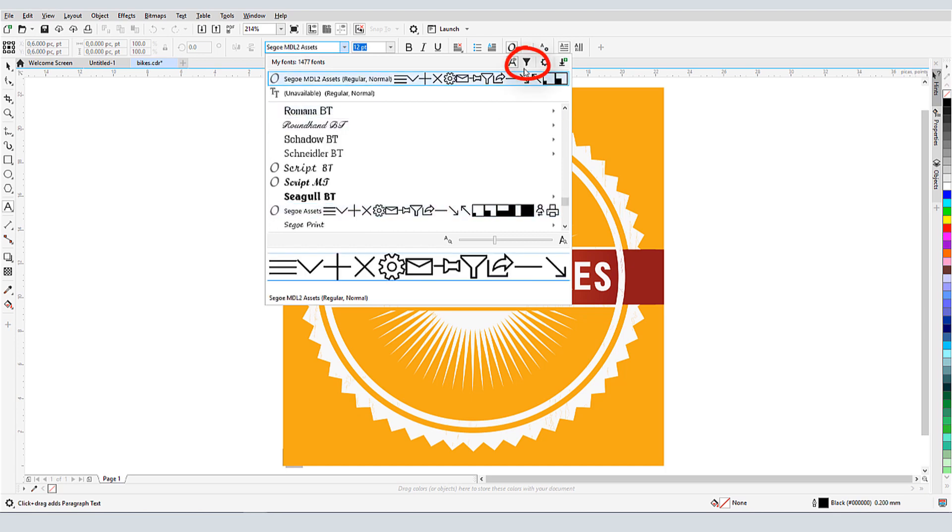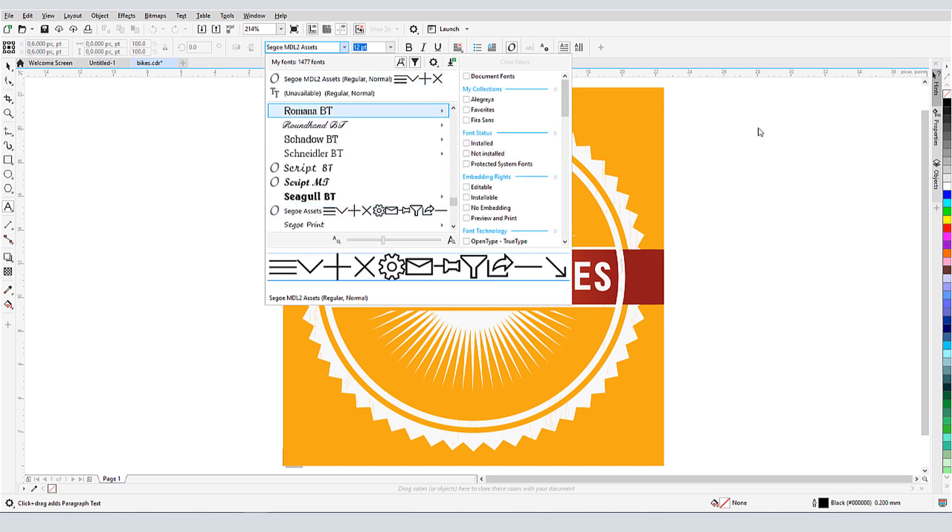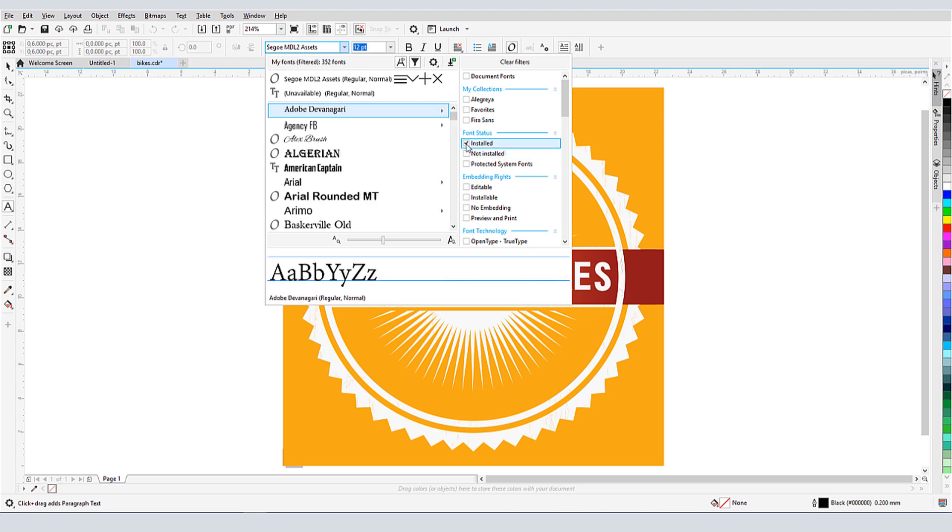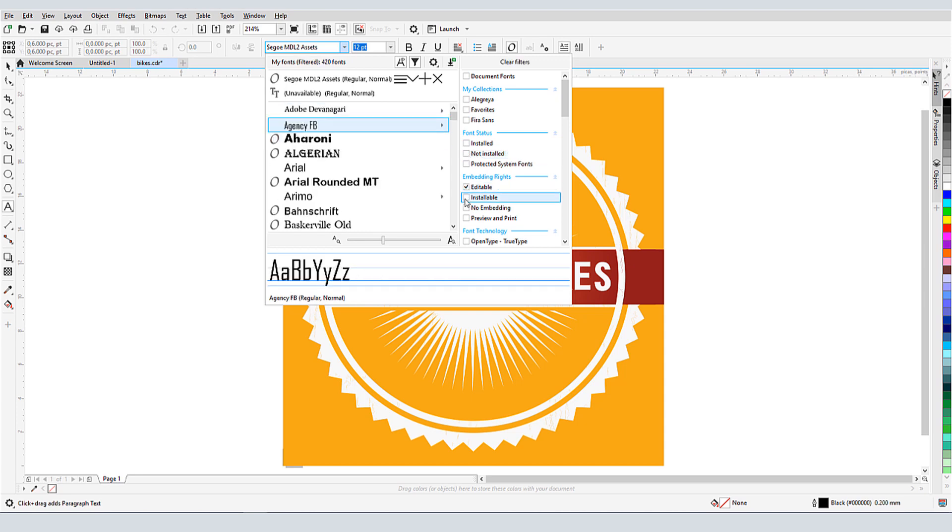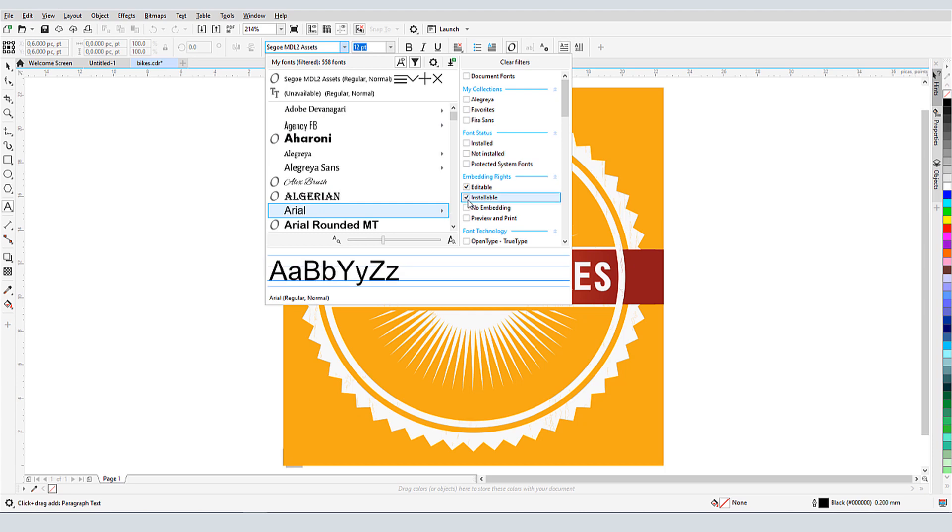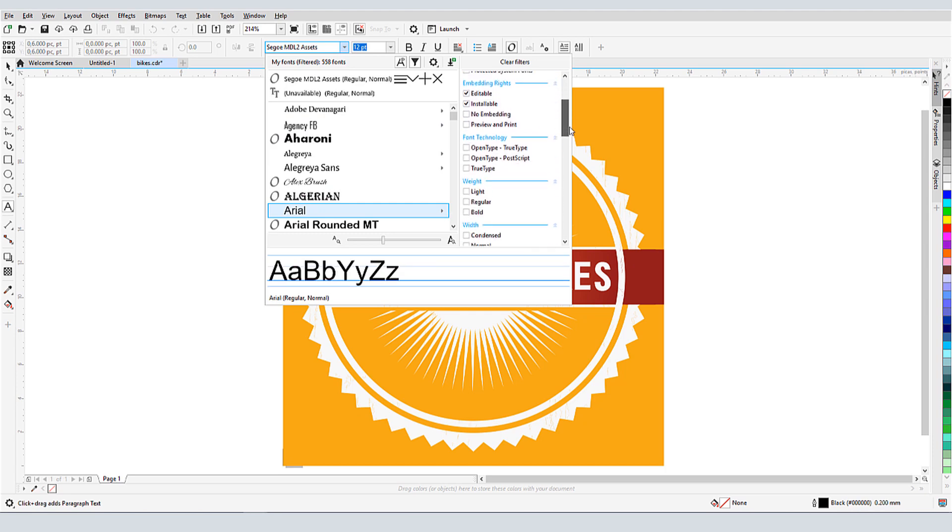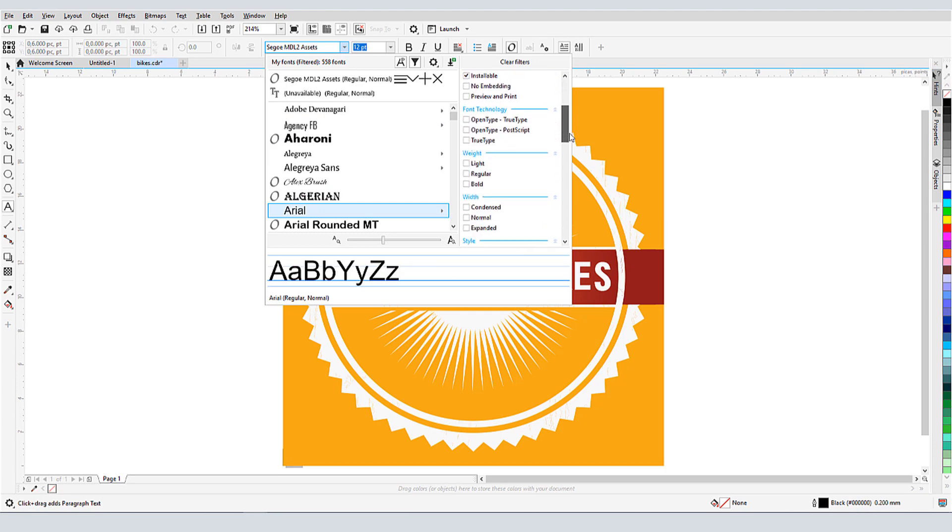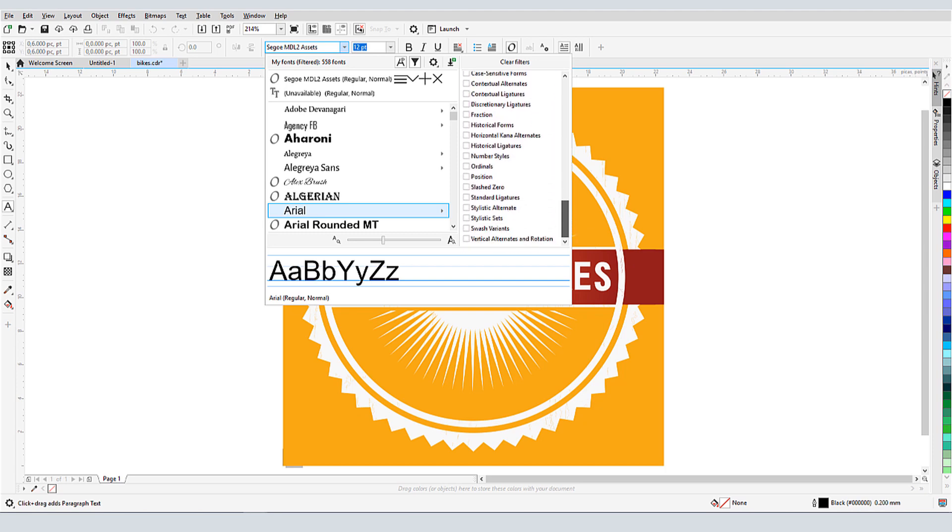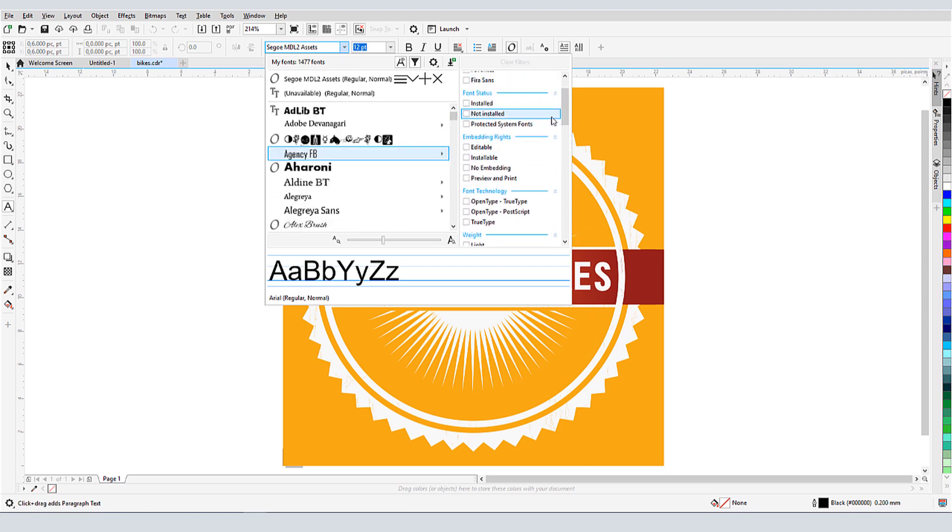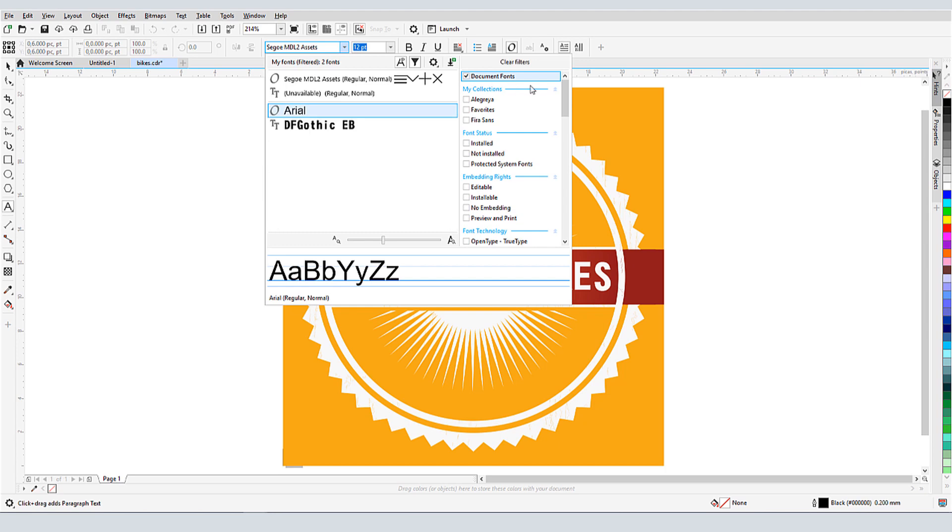If I click Show Filter List, I can narrow my font list according to a variety of criteria. Listing only installed or protected system fonts reduces the list to those fonts installed in Windows. Not installed shows the ones in CorelDRAW's watched folders. I can also show only fonts that are editable or installable. I can also filter by font technology, weight, width, style, language, etc. Checking Document Fonts shows only those fonts currently in use.